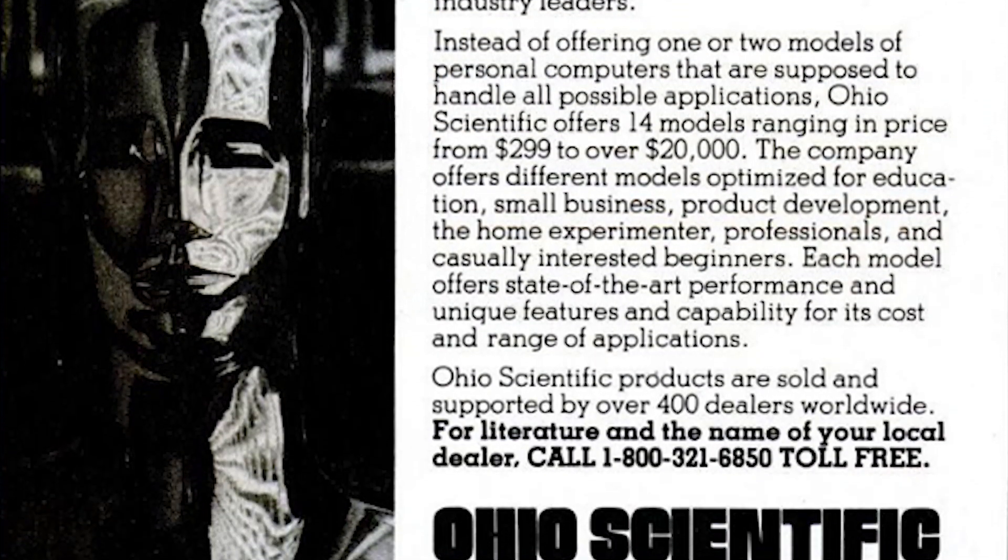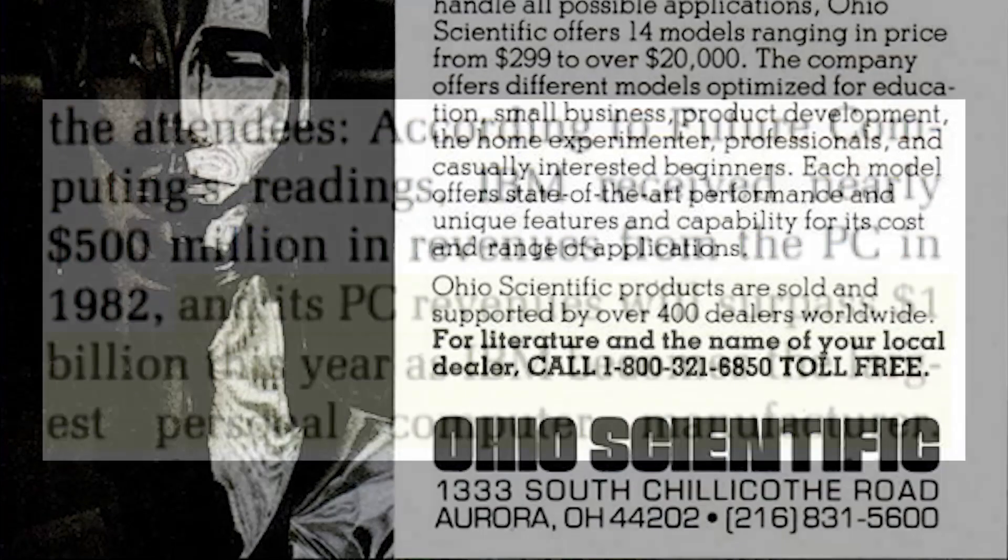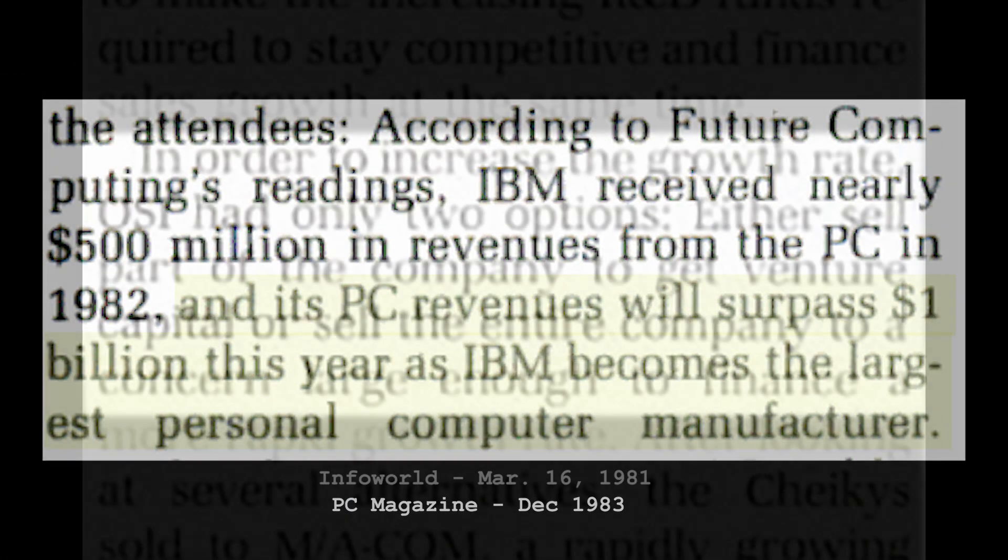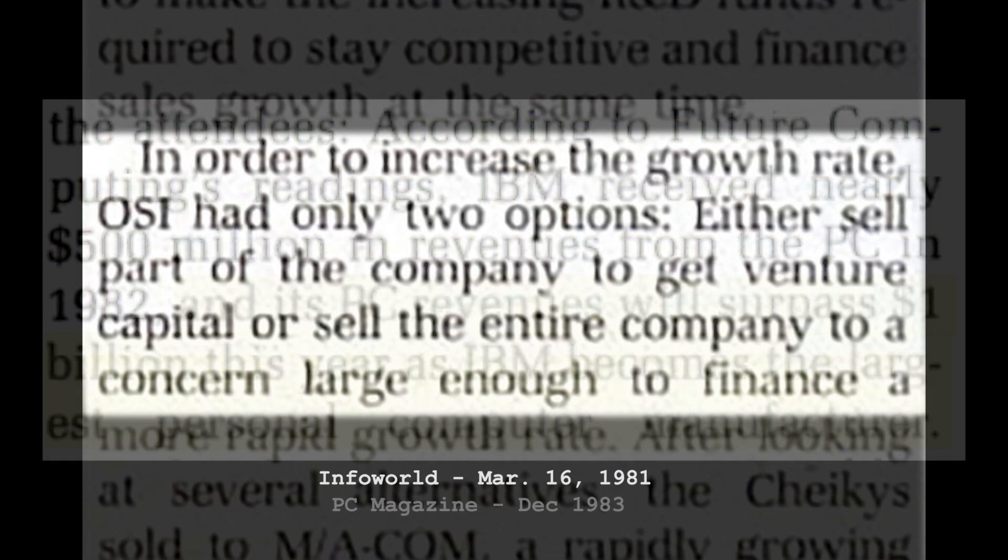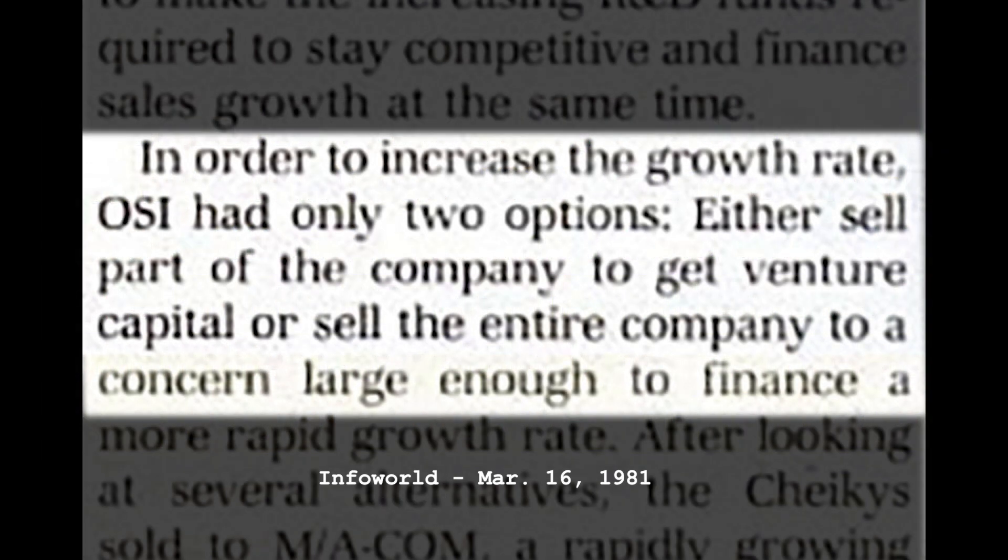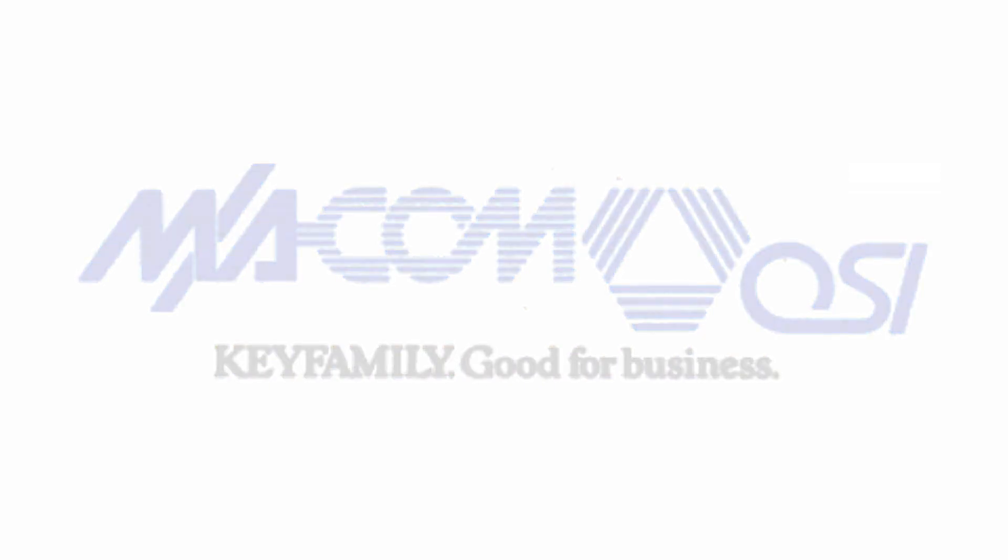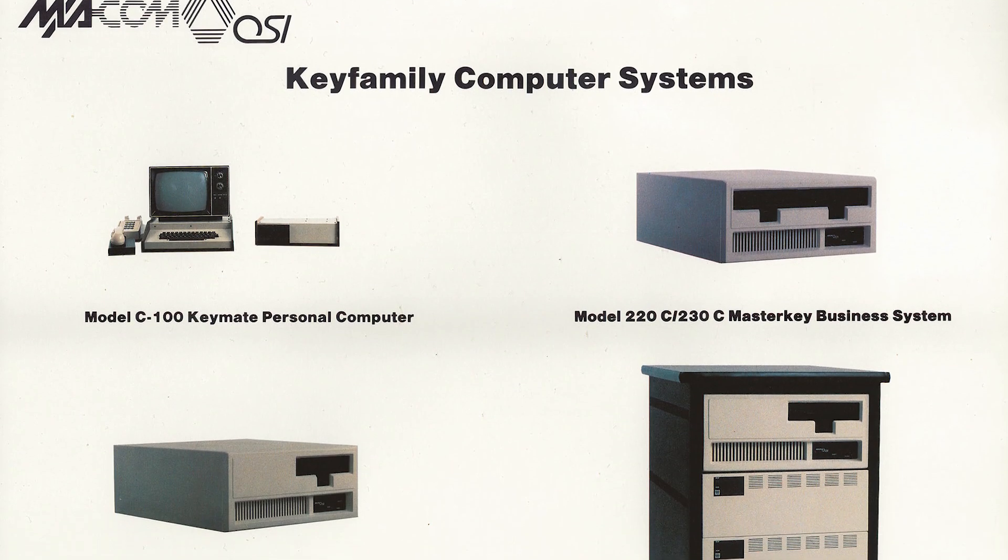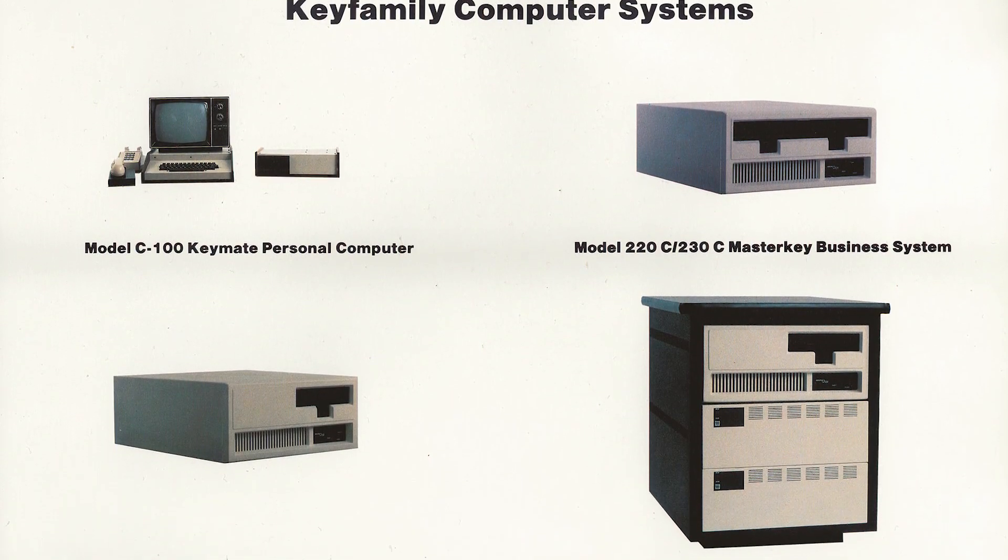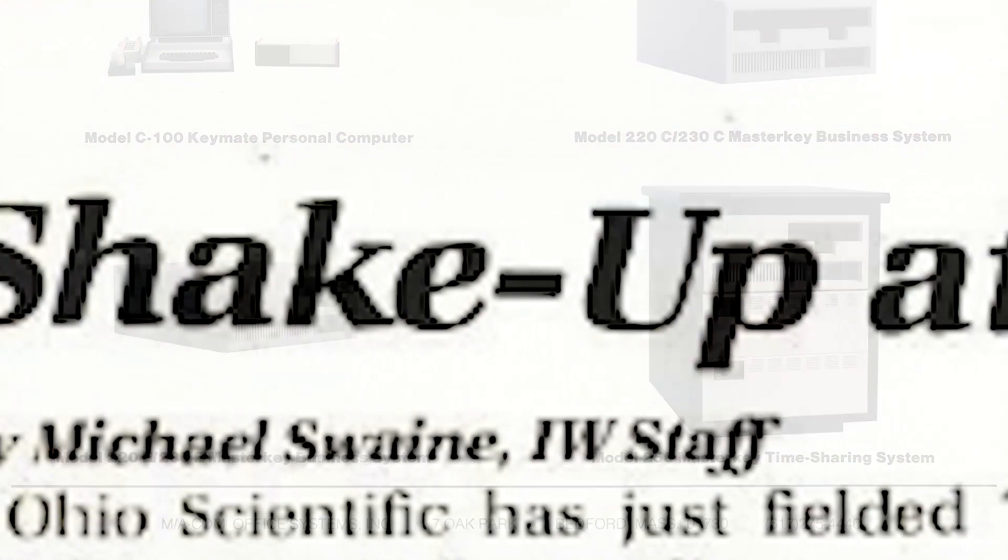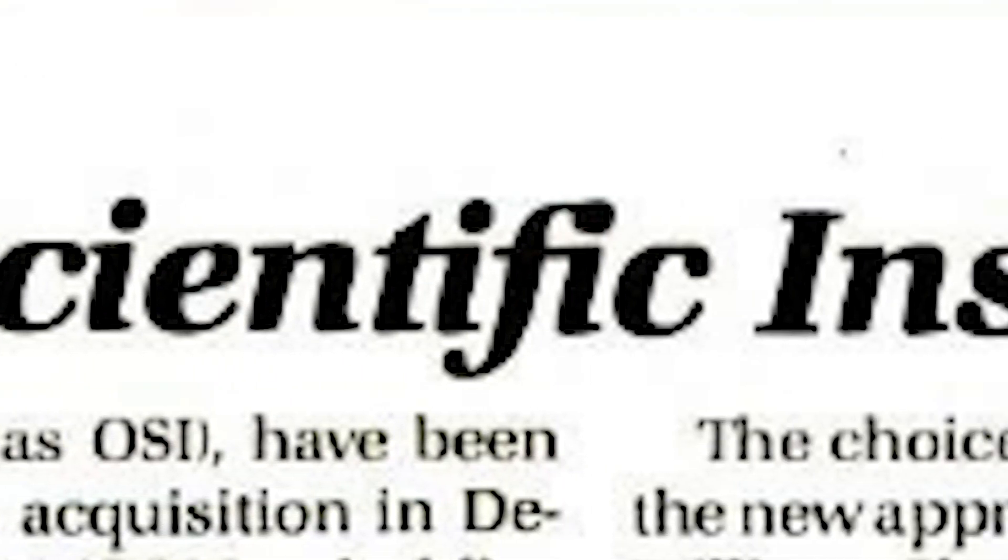However, by 1981, with the market for personal computers consolidating quickly and the need to scale up or be cast aside, it was clear OSI's previous strategy would not be enough going forward, and OSI was sold for $10 million to a company called MAcom, and from that point forward would be a unit of that company. Shortly after the deal was completed, Mike Cheeky departed.